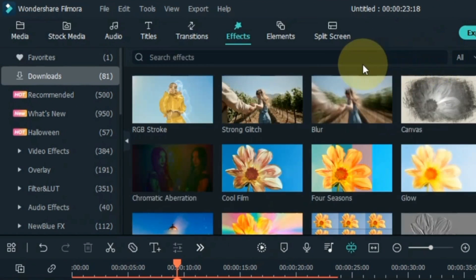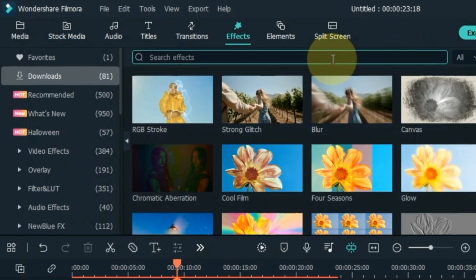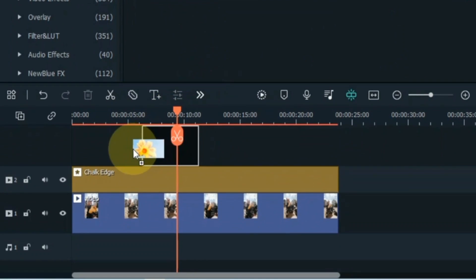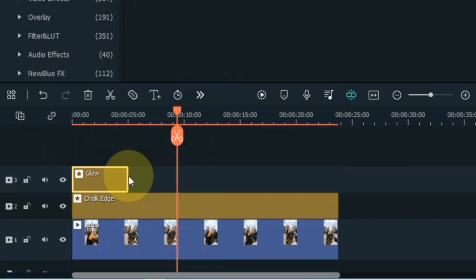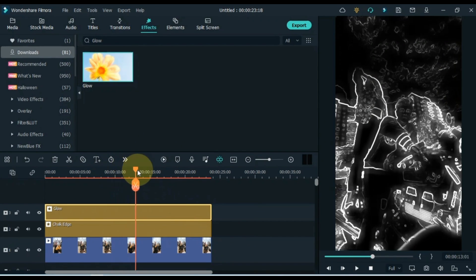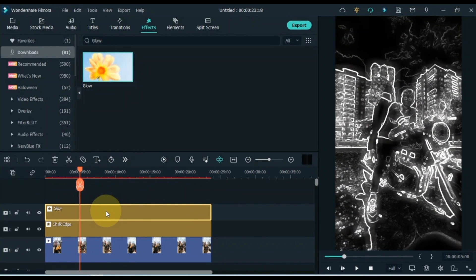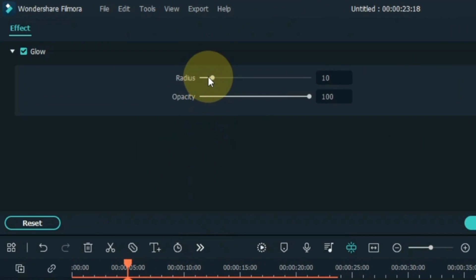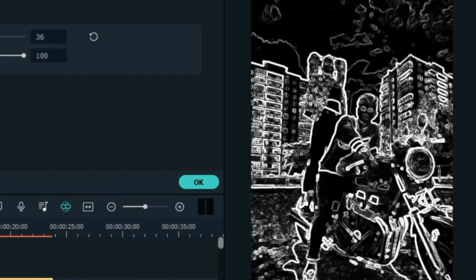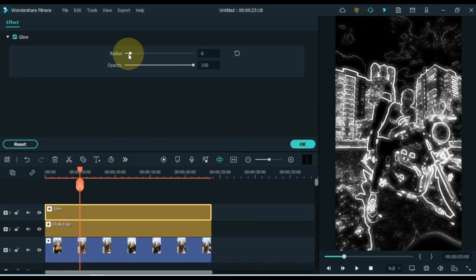Go to the Effects tab again and search for another effect — the name is Glow. Drag and drop the effect into the track above the timeline. Increase the duration to match the tracks below. Double click on this effect as well, go to its settings, and from here adjust the radius of the glow according to your video. I set the radius to 6.